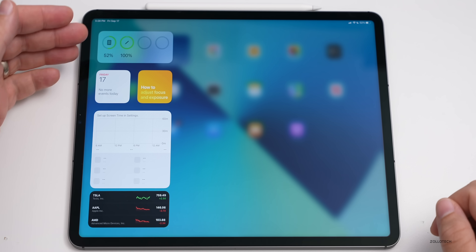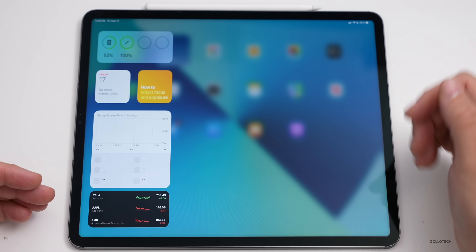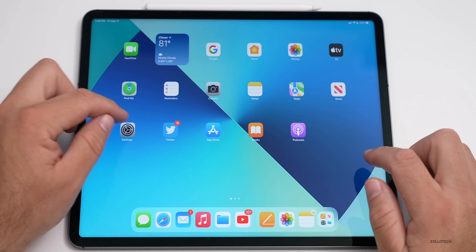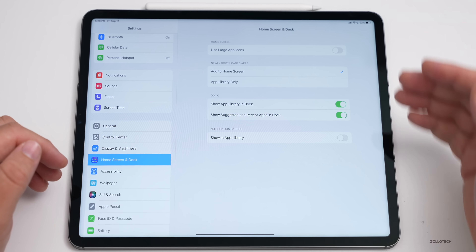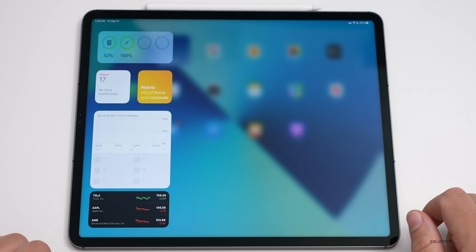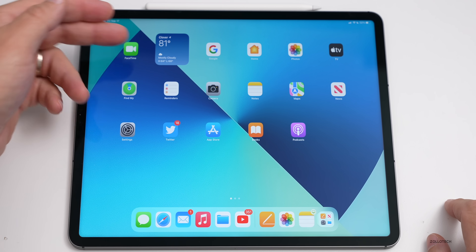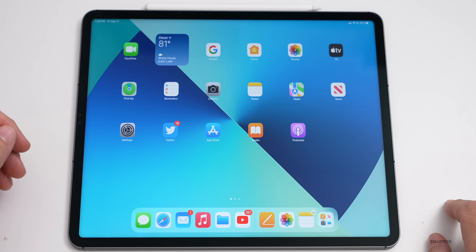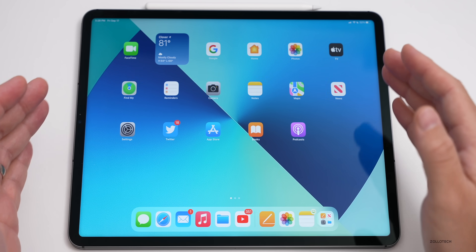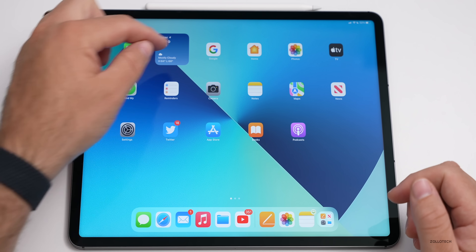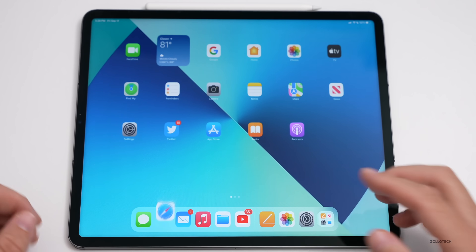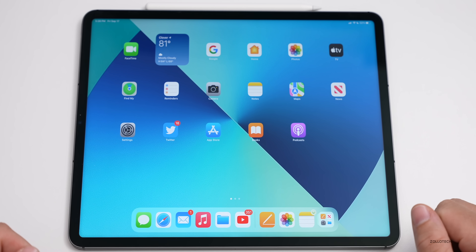You can still swipe in from the left to access widgets if you don't want them on the home screen, but you can no longer pin those widgets to the home screen — that option has been removed. Also, there is a weather widget on the home screen, but unfortunately there's no dedicated Weather app on iPad; tapping it just goes to the Weather Channel.